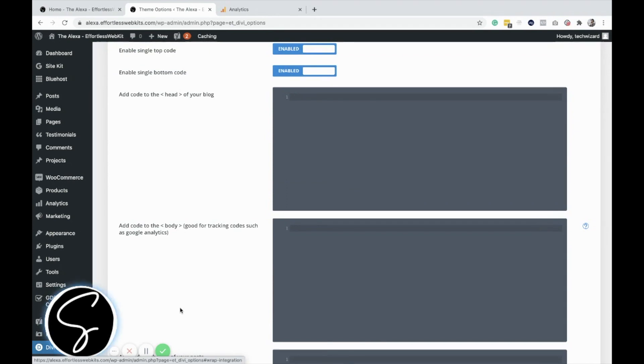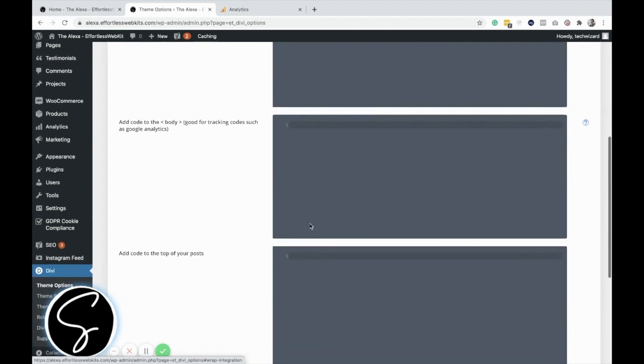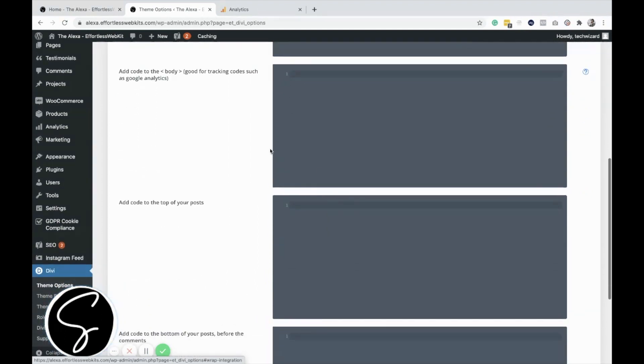So it'll either say put it in the header, which would go here, put it before the closing body tag, or put it at the footer. You will know which code goes where based on what it tells you in the instructions.